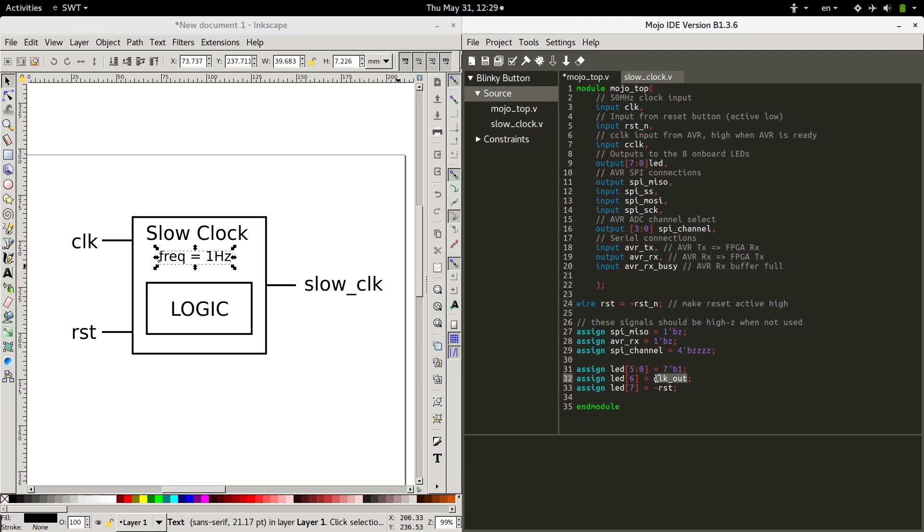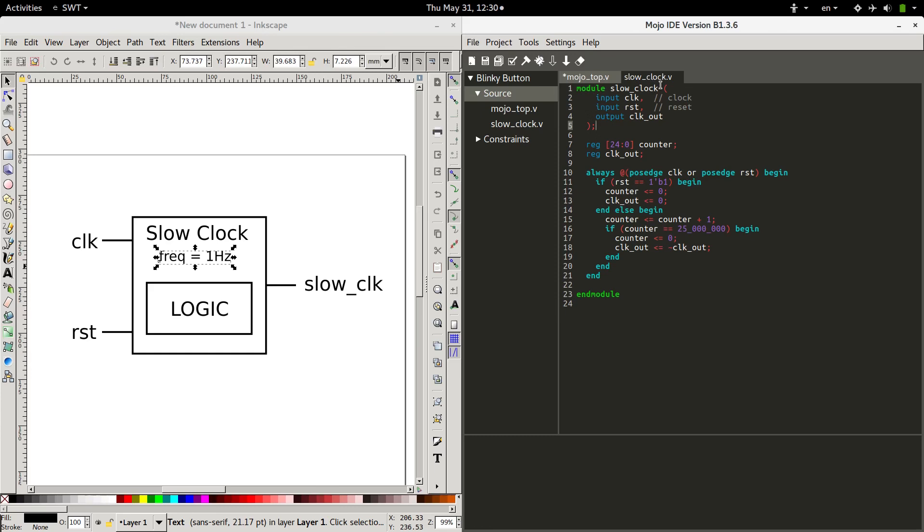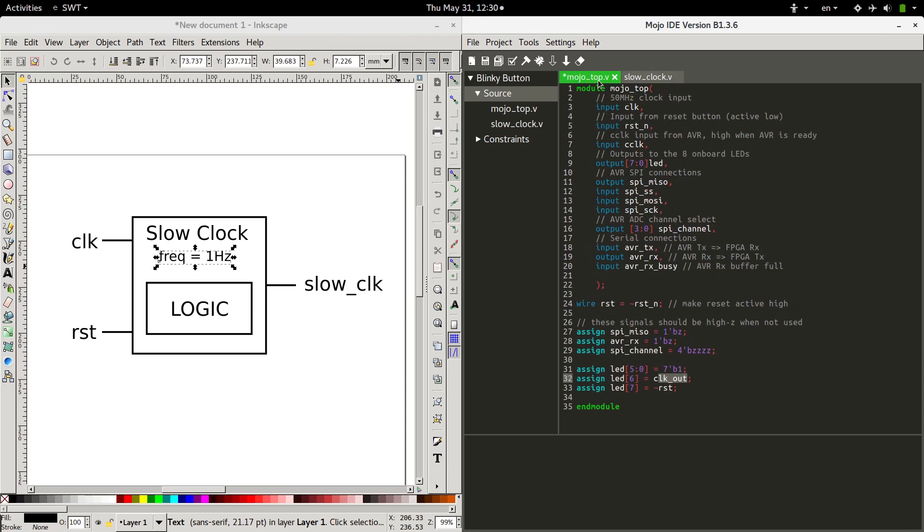We're going to have to worry about implementing our module over here in the main module, but let's just focus on the slow clock module right now. Since we wrote the code for this already, there's not a whole lot we have to do. We just want to go through here and make sure that all of the variables that we used and all the connections we made actually exist within this module. So we're using clock, we have that. Reset, we have that. Reset counter, we made that. Clock out, we've made that. Counter, counter, counter, clock out, clock out. Okay, so this actually should work as a module all by itself.